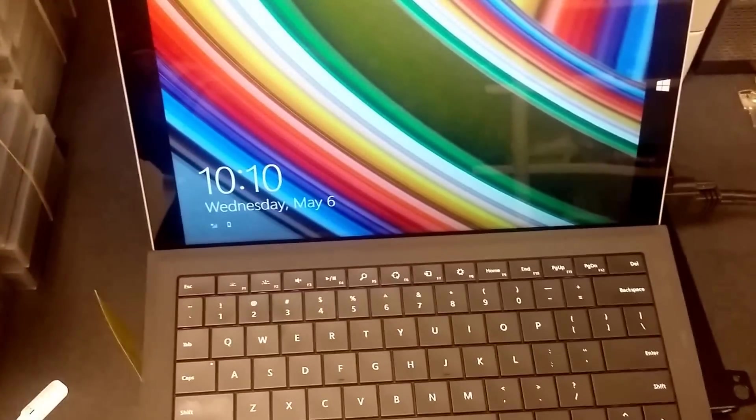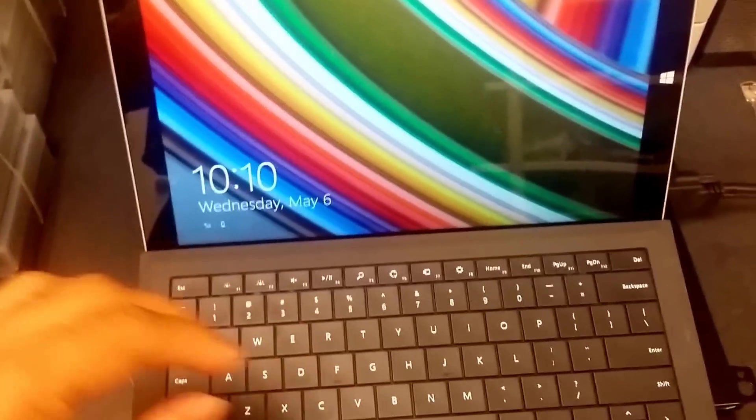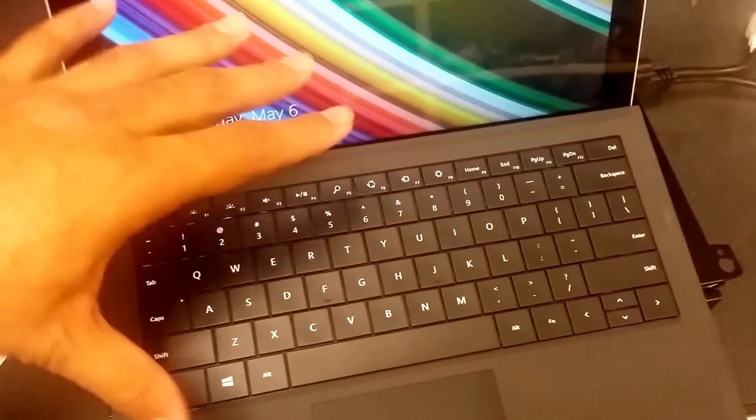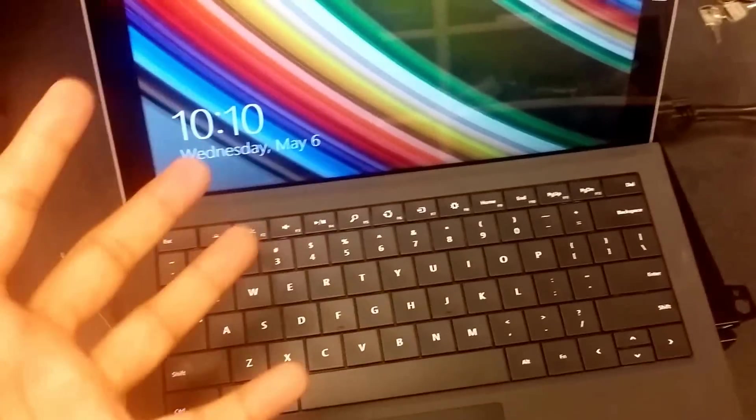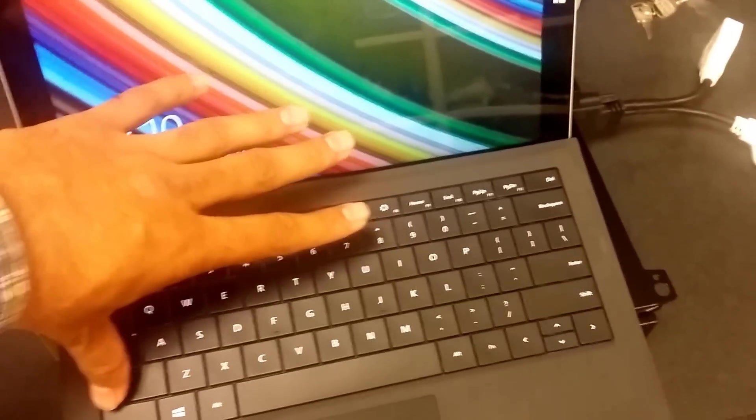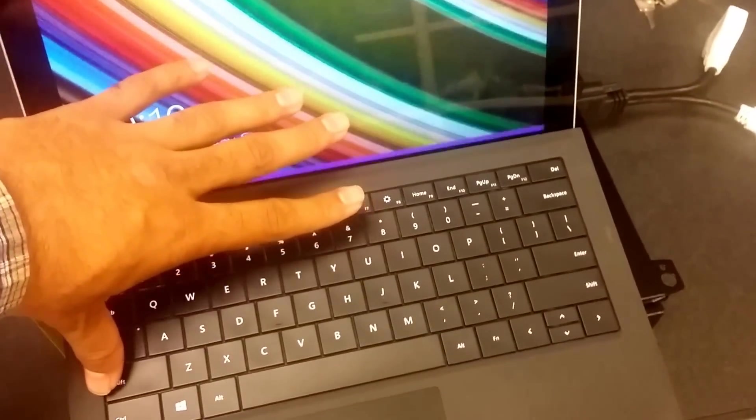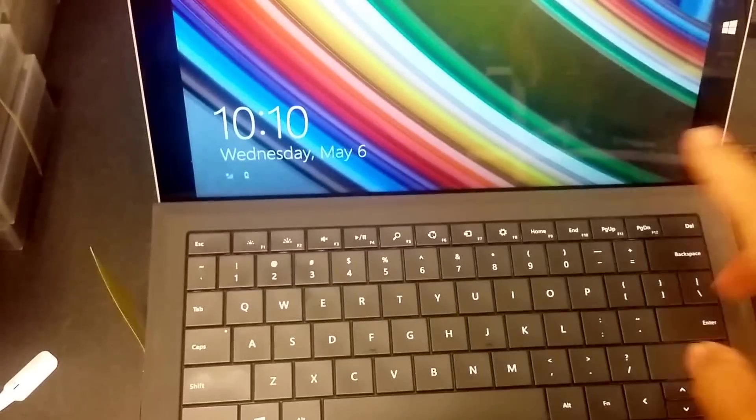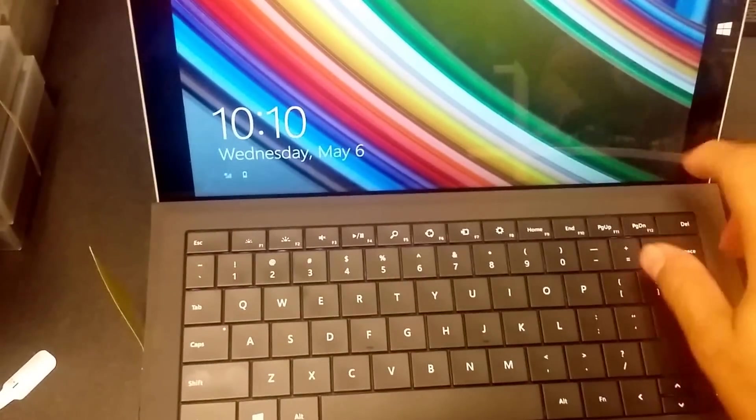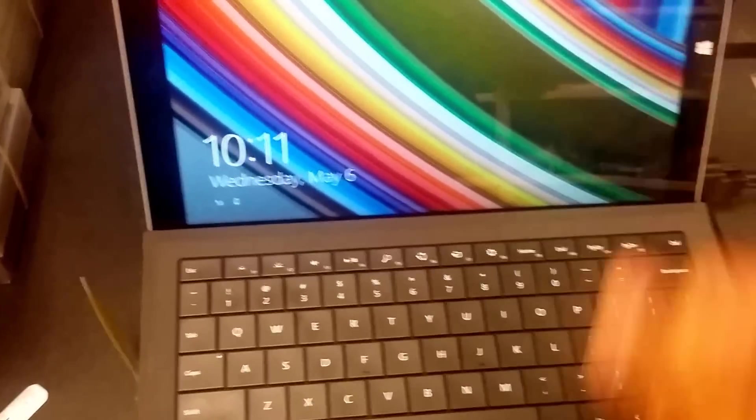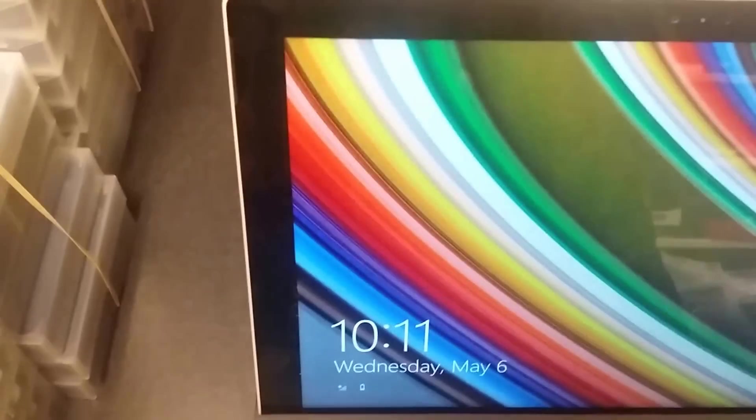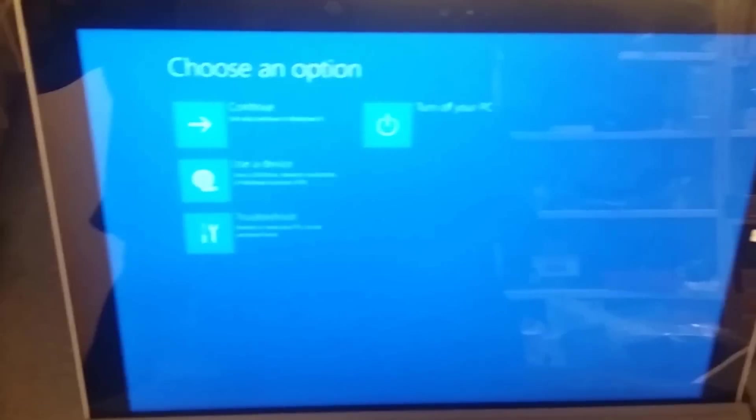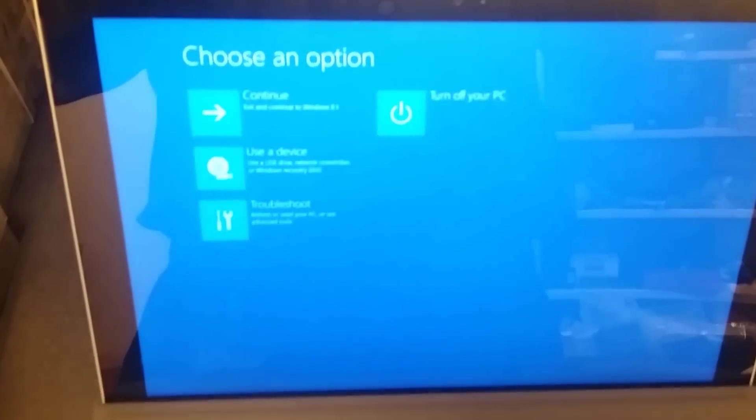So basically what I'm going to do with my two hands right now is hold this with my other hand while holding the Shift key, and then restart the system.